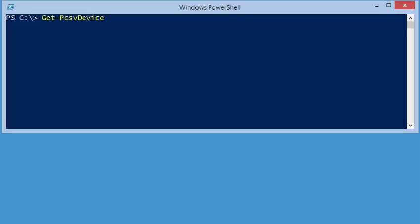I could use the backspace key, but you can see that it would take an awful lot of backspace pressing in order to remove the P words so that I could go back in and type GET PROCESS.